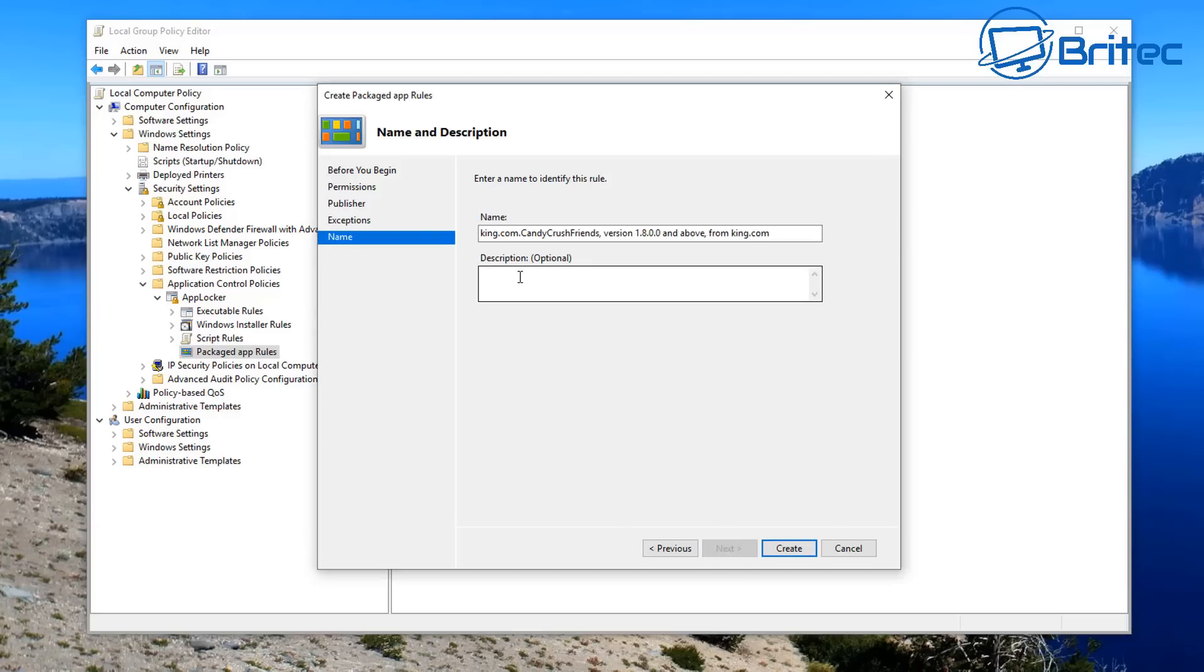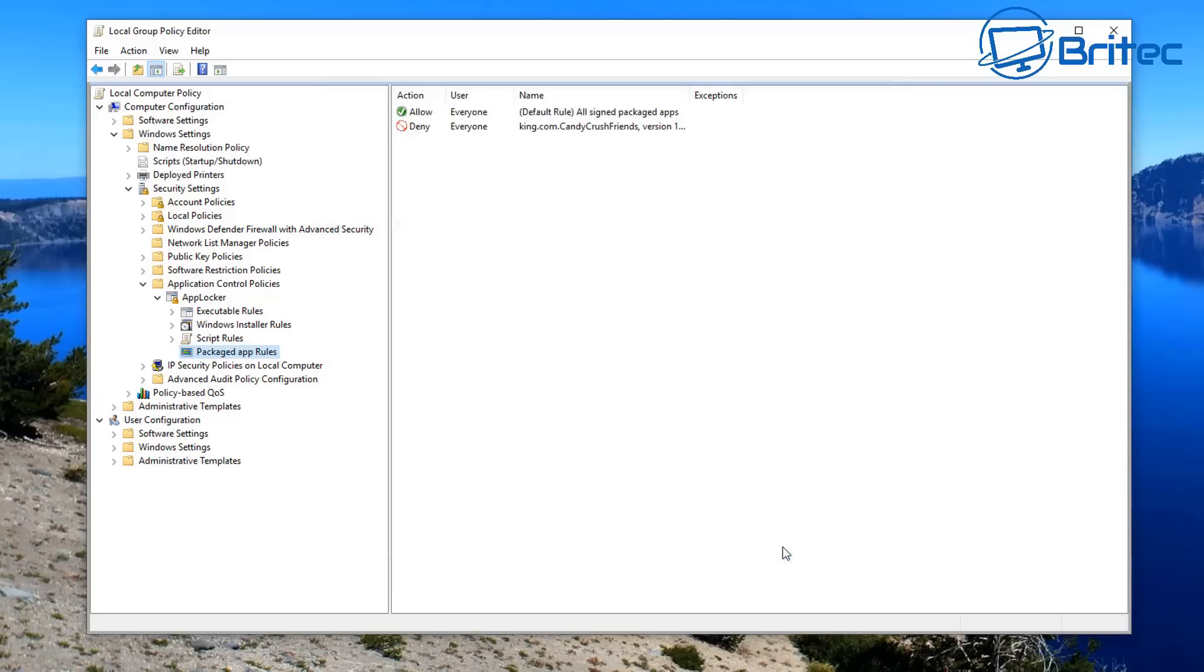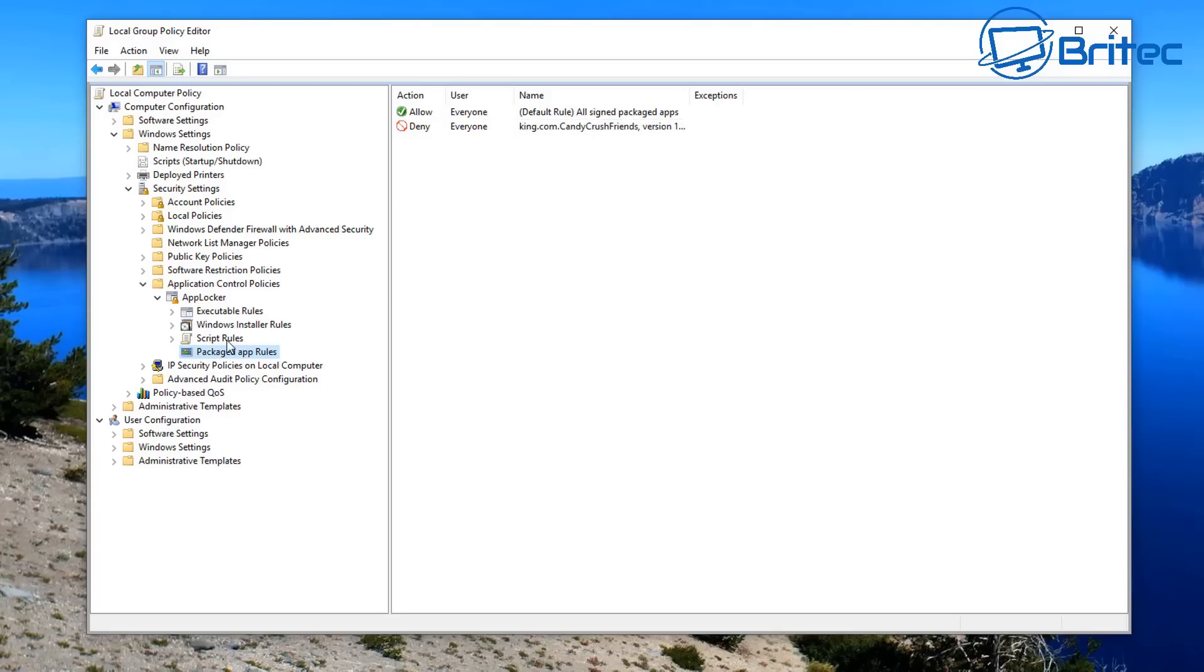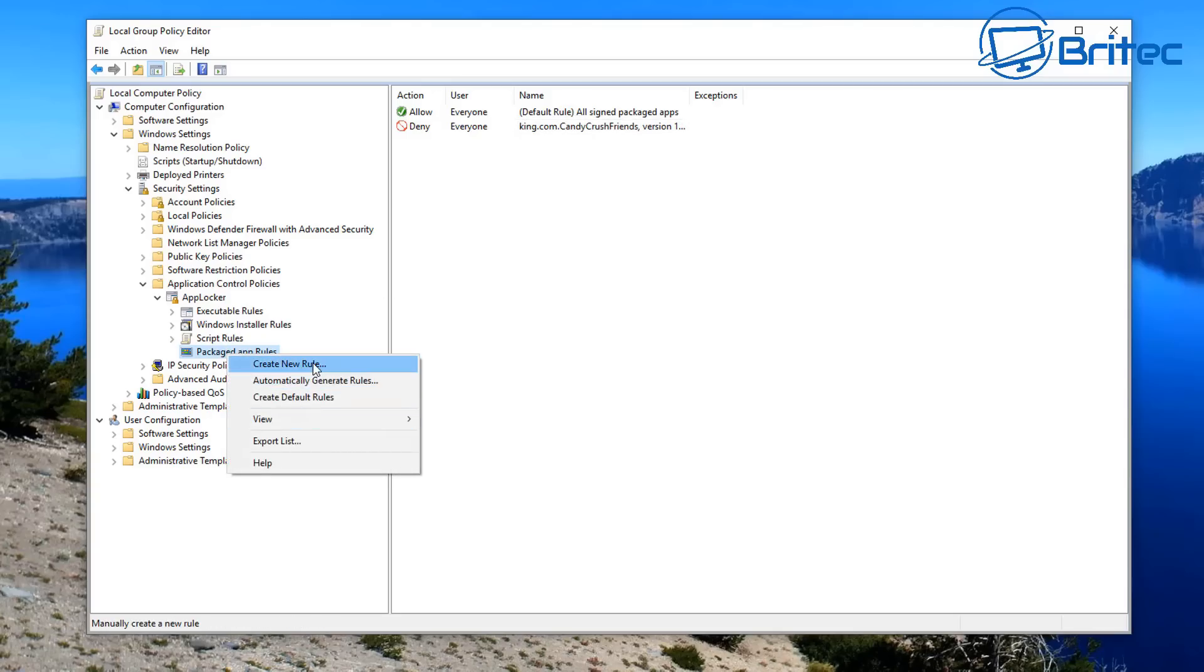And now we can create the rule. You can put some optional information in the description if you wish. I'm just going to click on Create and you should now see a Deny feature here, and this is the deny for the Candy Crush here.